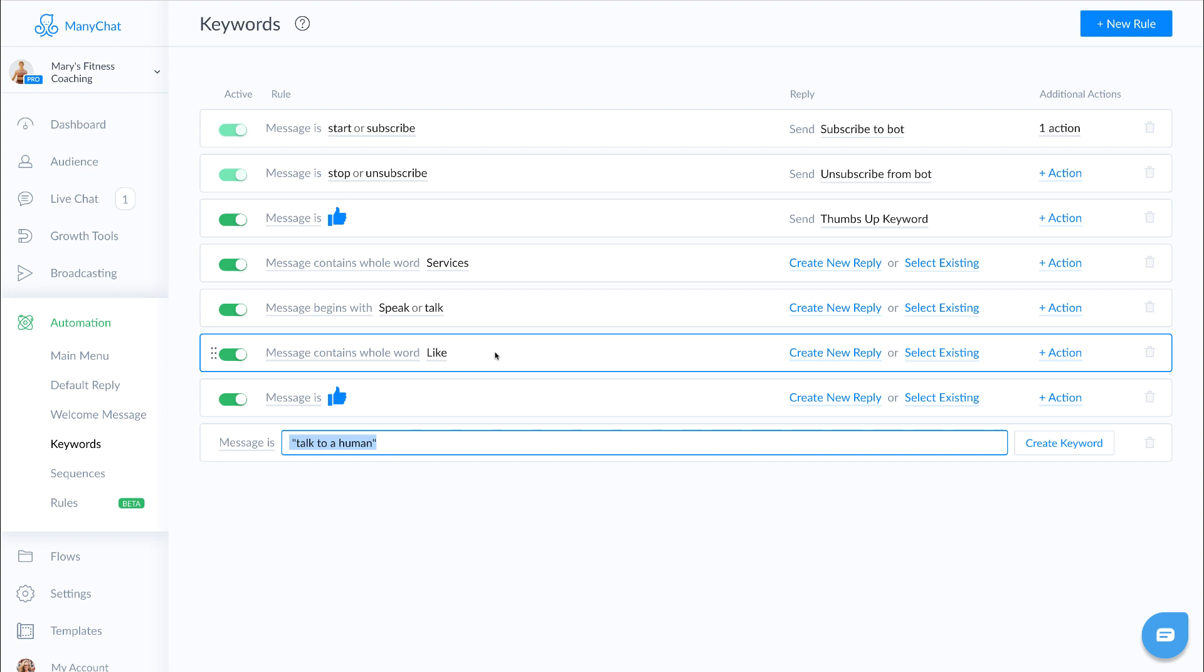And that means in the case of say the like option, if I only want them to trigger like and not trigger it when they type dislike, I would want that message to be message contains whole word.